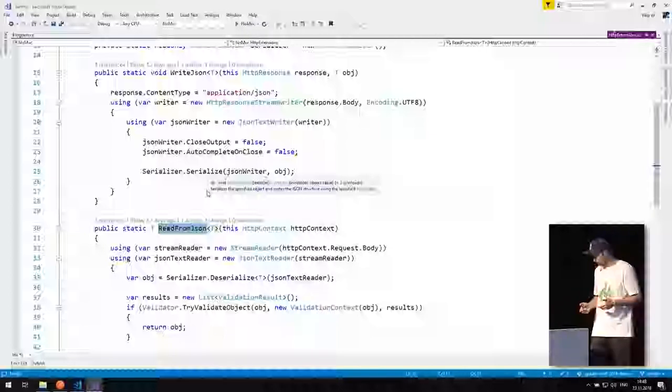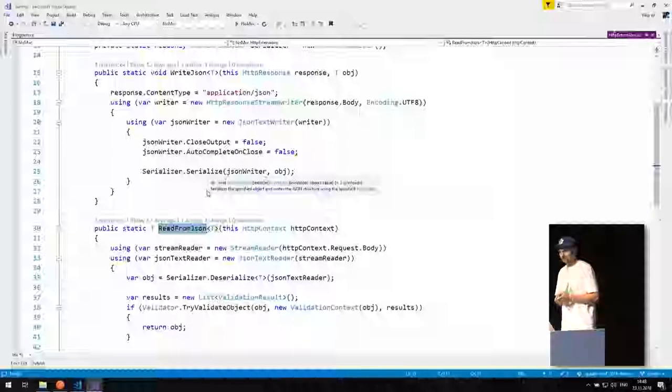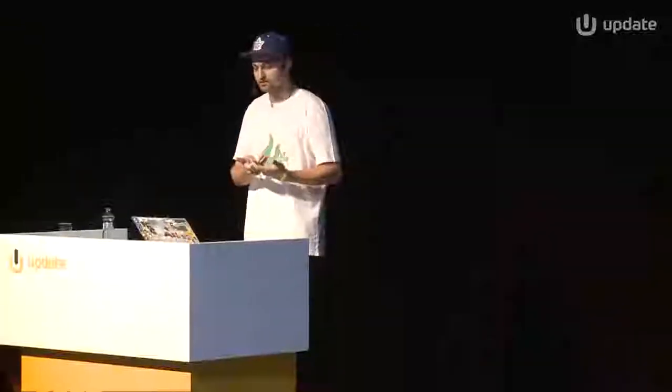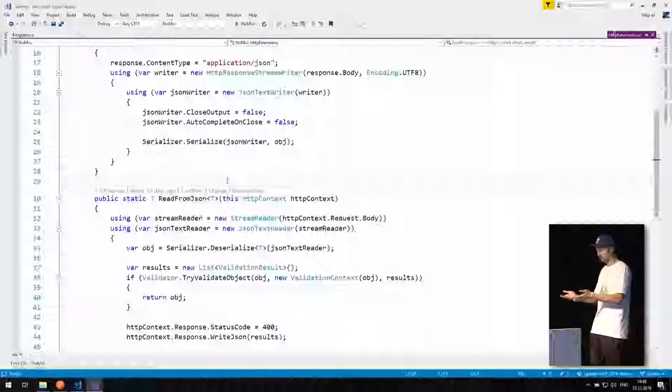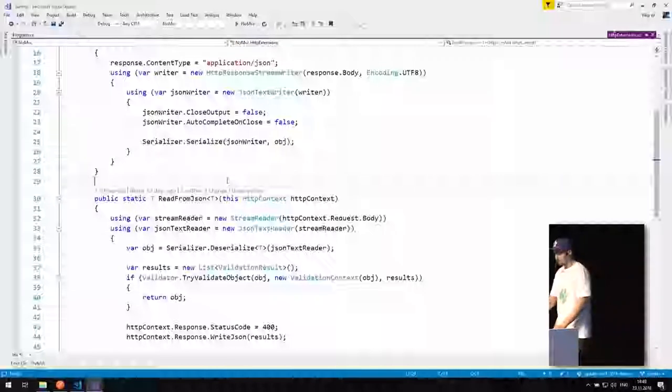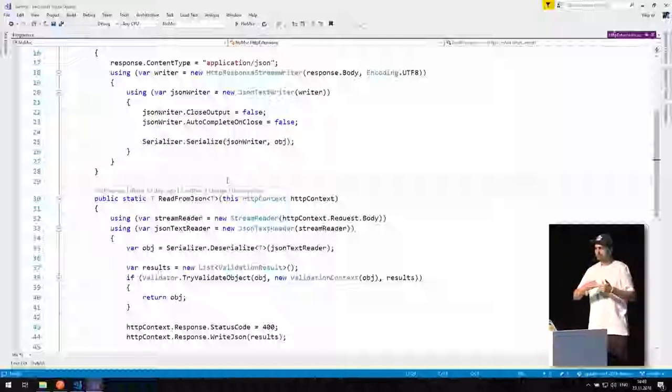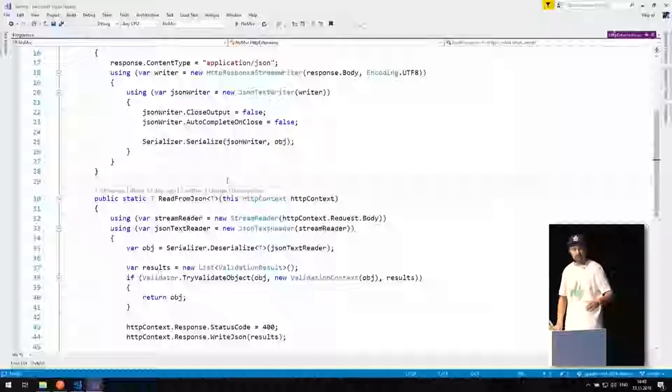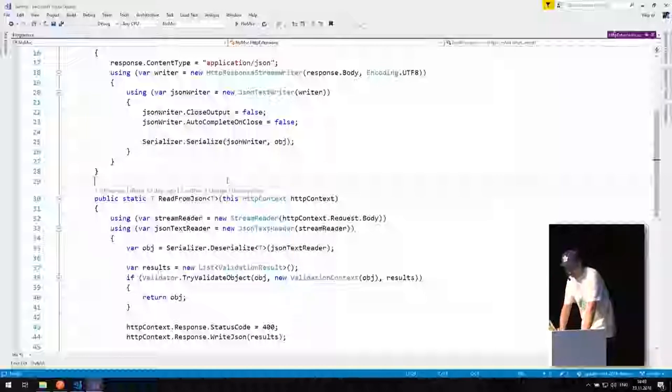You might think this is stupid, but I think it's actually more maintainable than using the MVC framework. This is extremely basic — everybody who looks at this code knows exactly what's going on. Regardless of what framework you use, there's always a request with a stream representing the body and a response with a stream. People don't have to learn all the details of how model binding works in MVC. Five years from now, the MVC framework will probably look completely different, but the fundamentals of ASP.NET Core will stay the same.